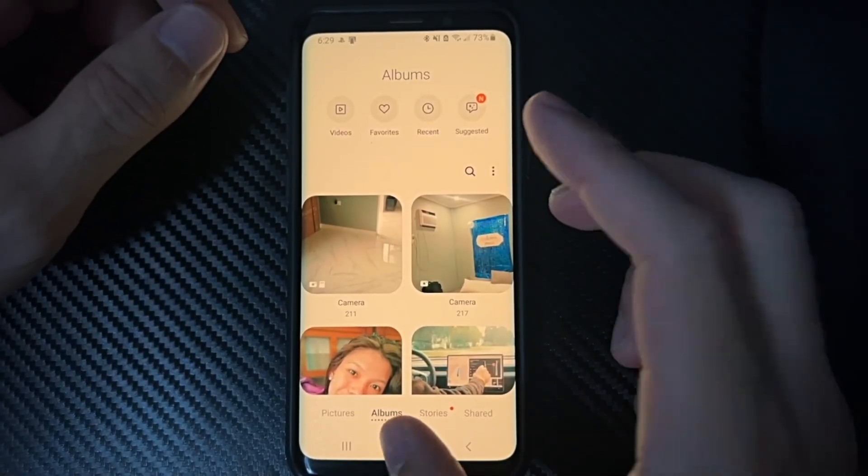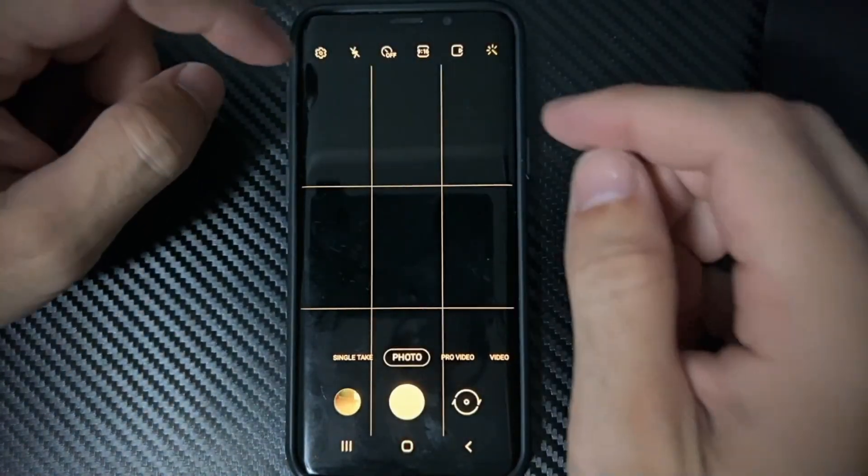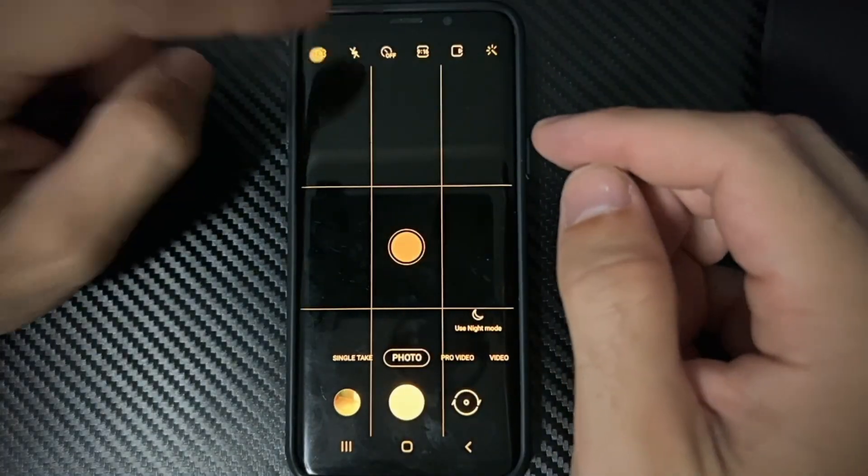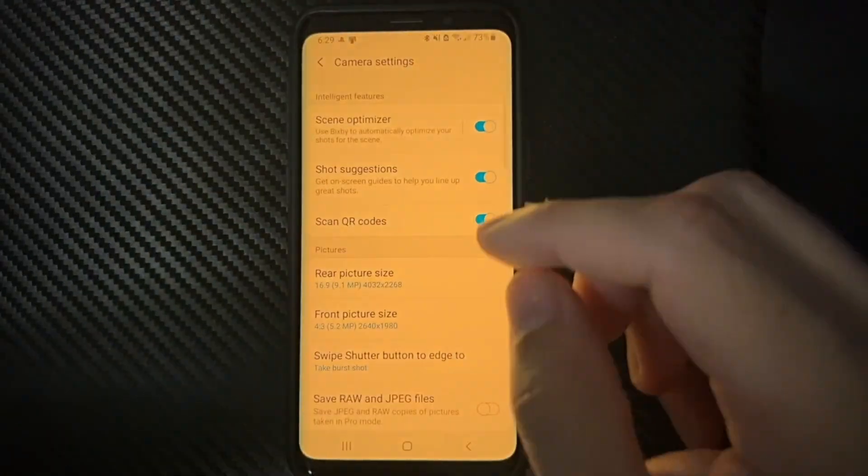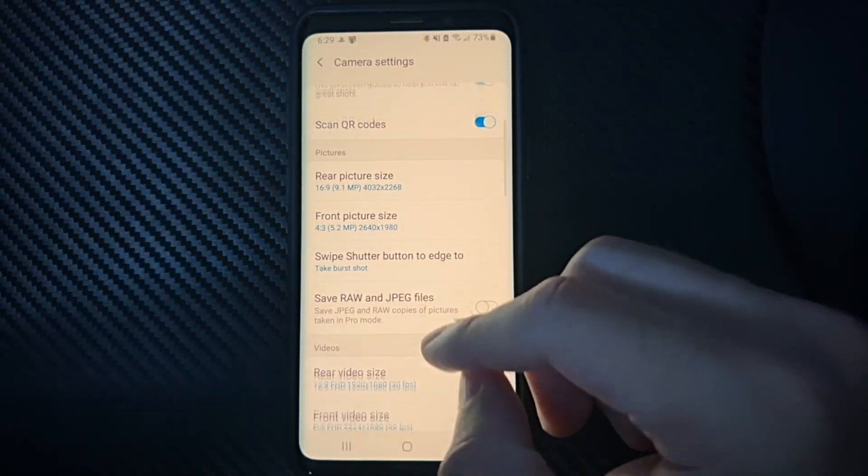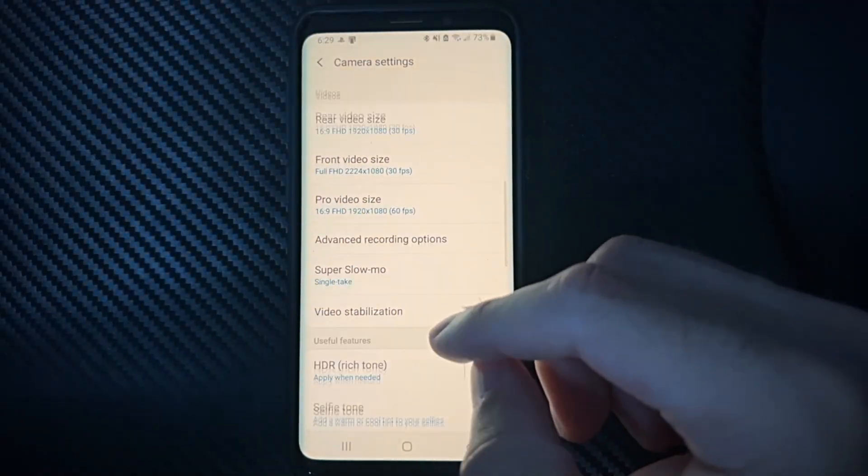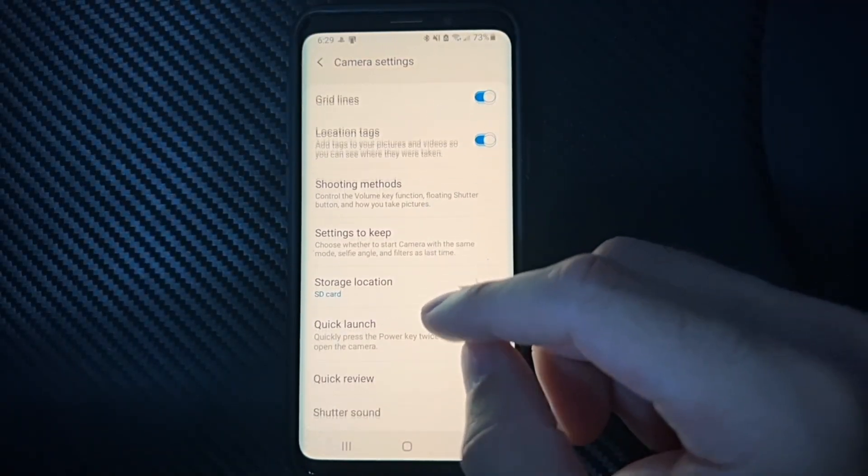Now when you got this SD card saved on here, you want to go on down to Camera, open up your camera, and then go to your camera settings right here. Select this. Now under the camera options, let's scroll on down until we get to the setting to change it to the SD card location.